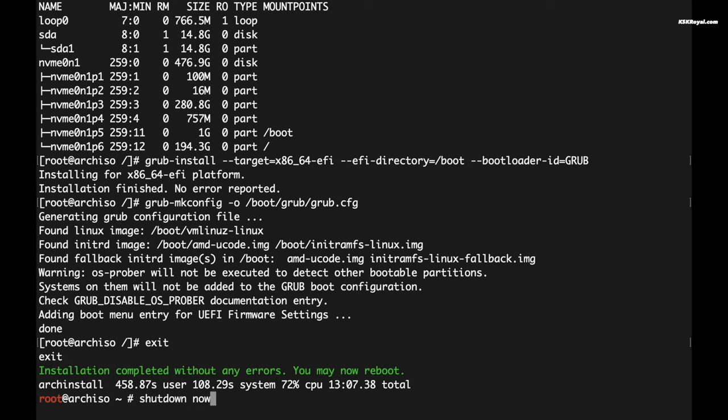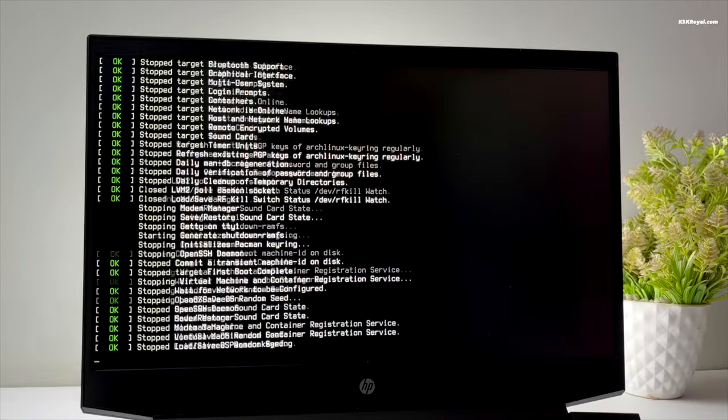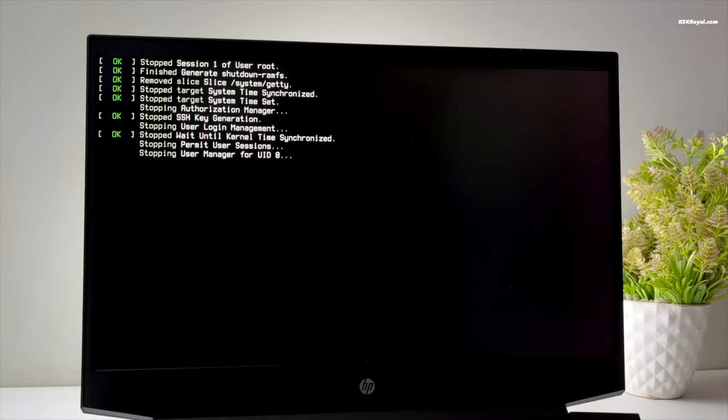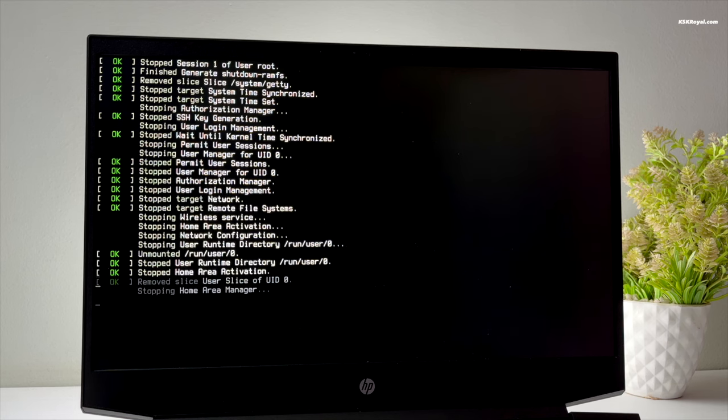That's it, the GRUB bootloader has been installed. Now exit from the chroot environment. Once it's done, shut down the system by typing this command and eject the pen drive. That's it, now we have successfully installed Arch Linux and dual booted with Windows 11.